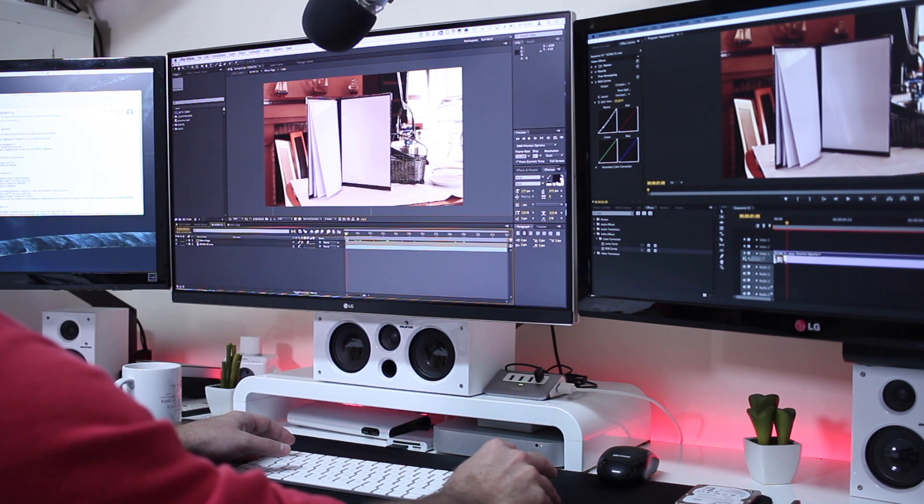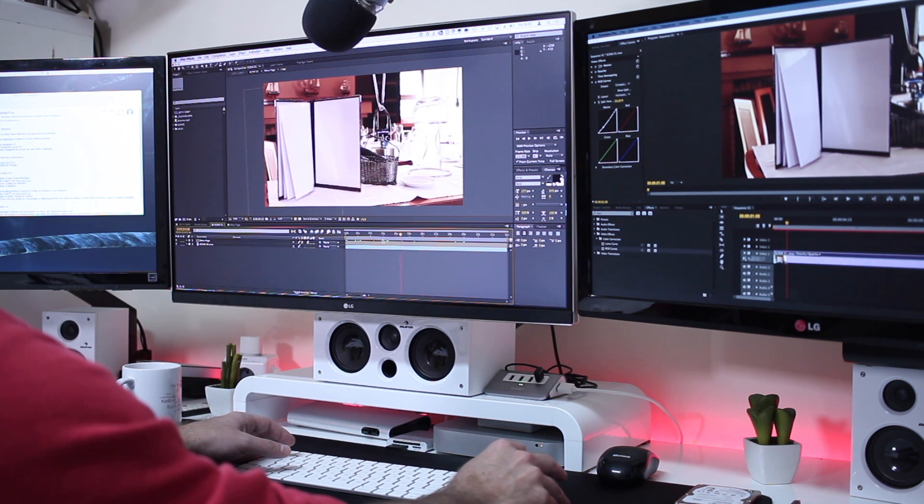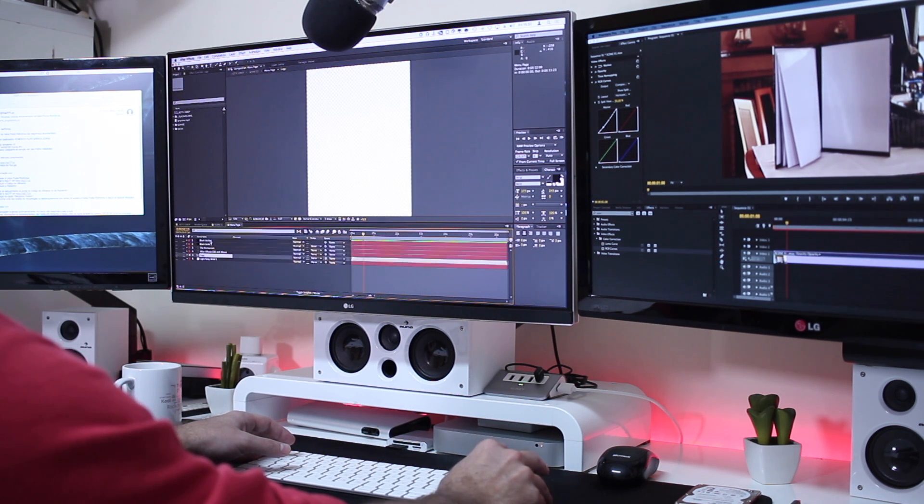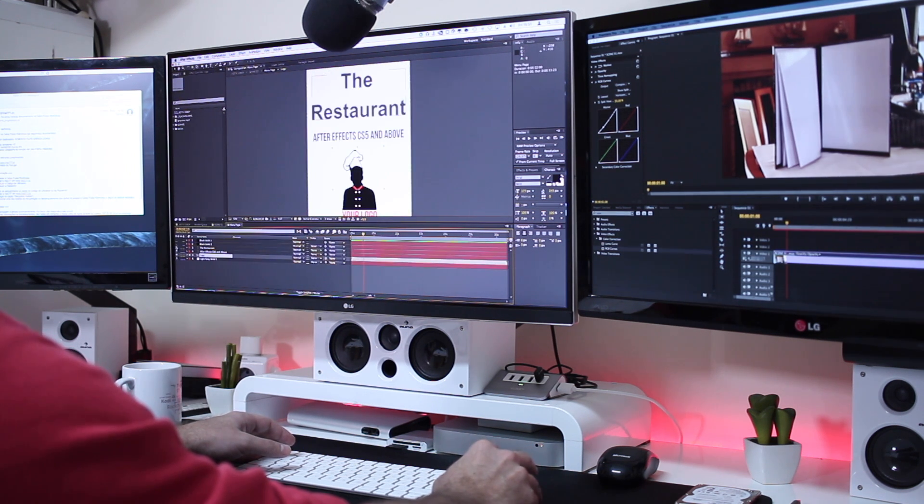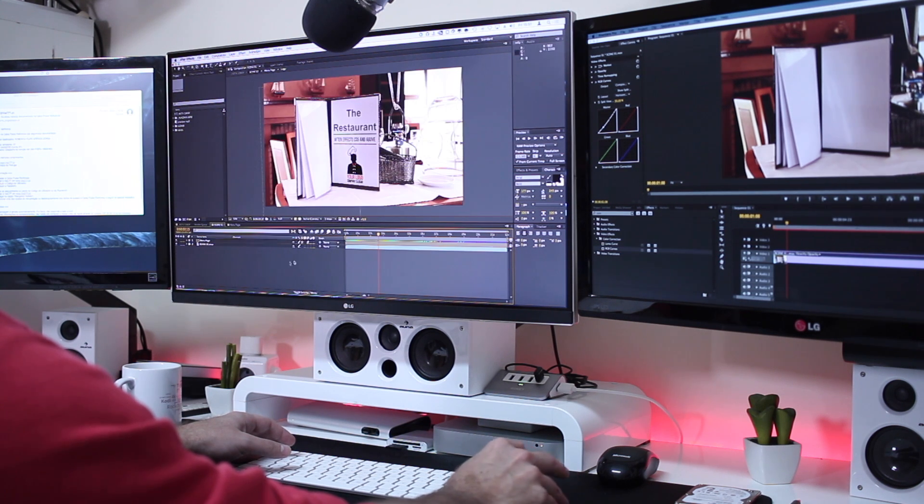And I do spend roughly 80% of my time behind this software creating templates, projects for clients and so on and so forth.